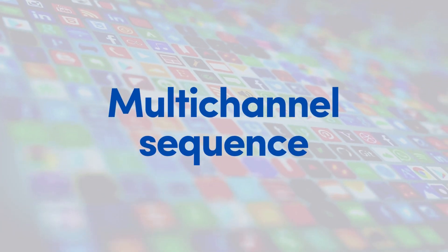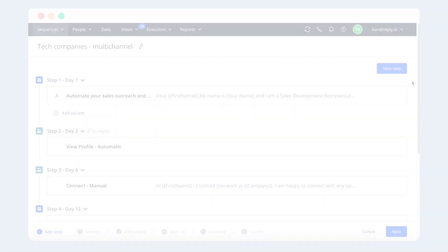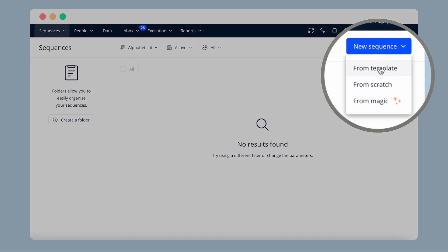Reply's Multi-Channel Sequence feature allows you to connect with potential customers through various channels, scaling your reach while maintaining that personal touch. There are three ways to create a sequence in Reply: from template, from scratch, and from magic.